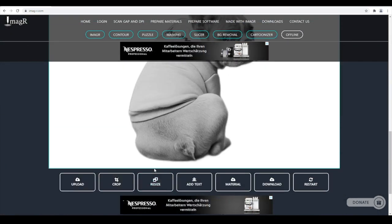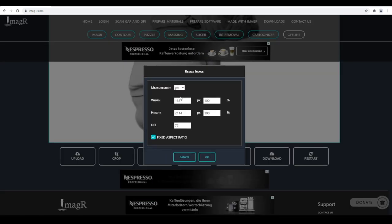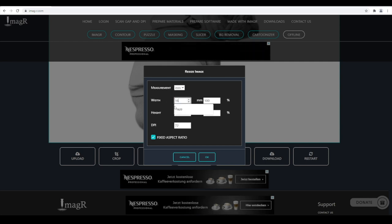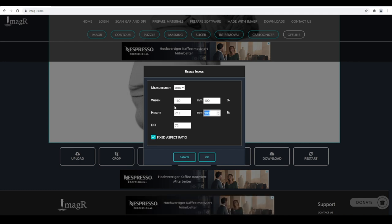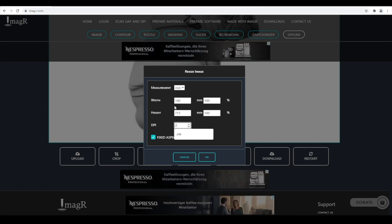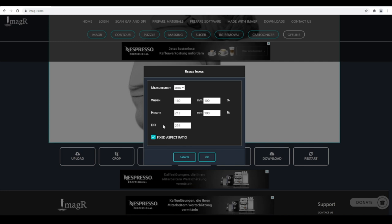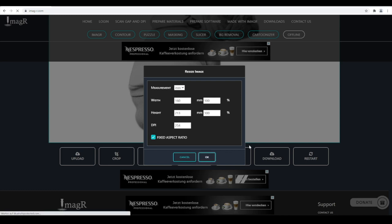The next step is resizing our image. I want the image with a width of 160mm. The height will be set automatically. For DPI we will use 254, since we found that out already in our last video. Apply the size and resample your image.